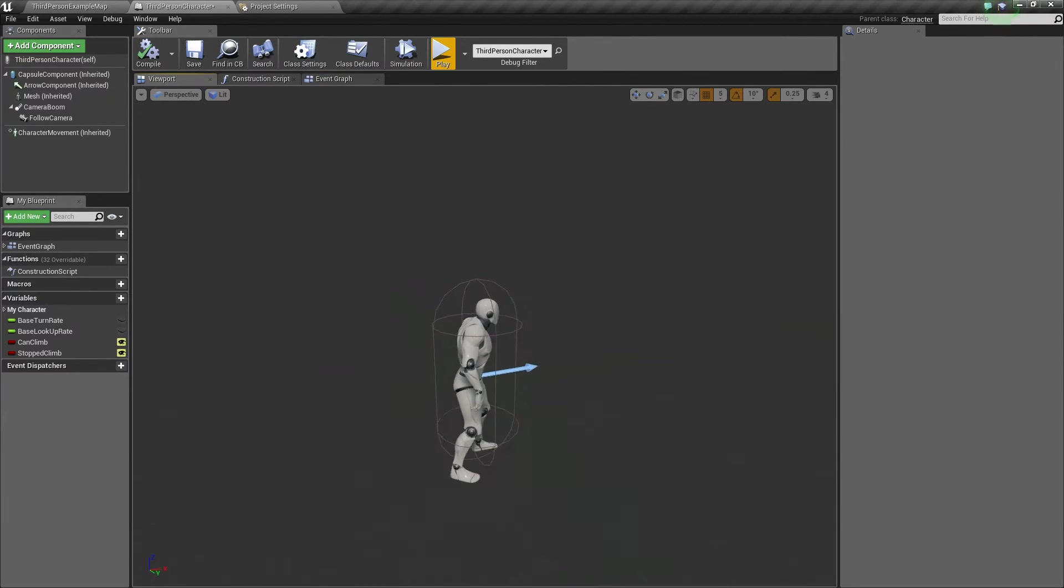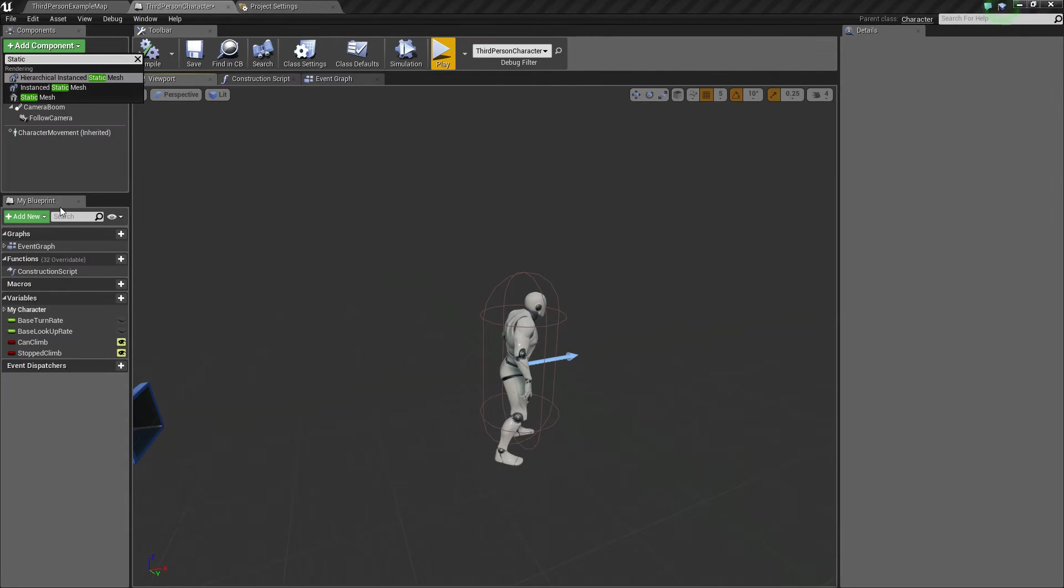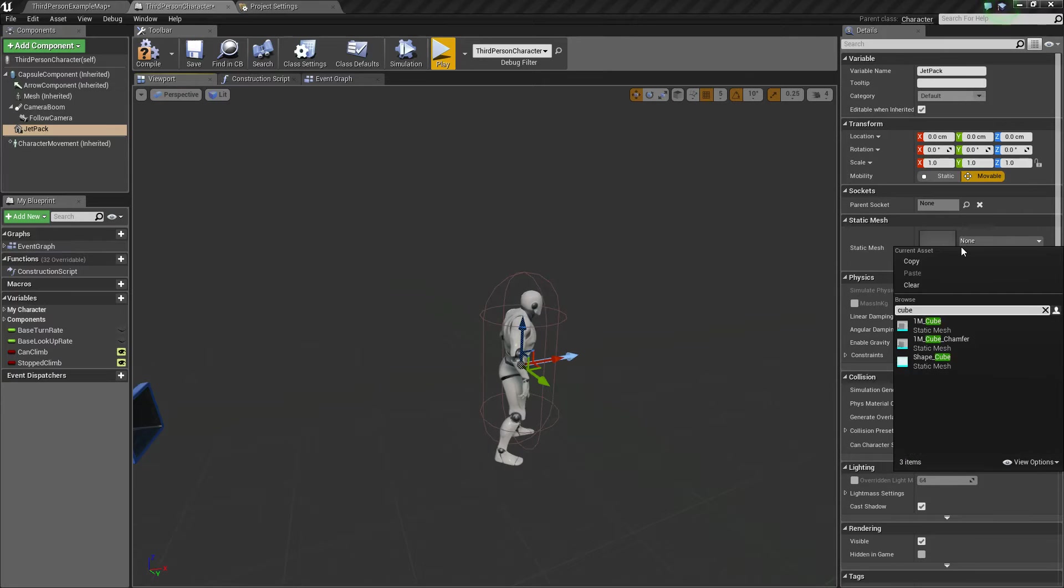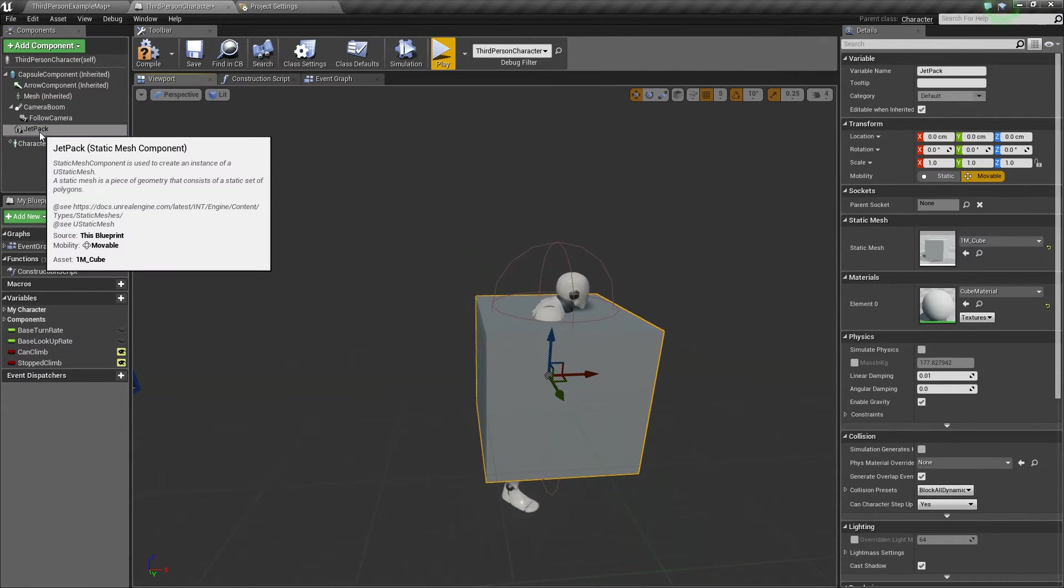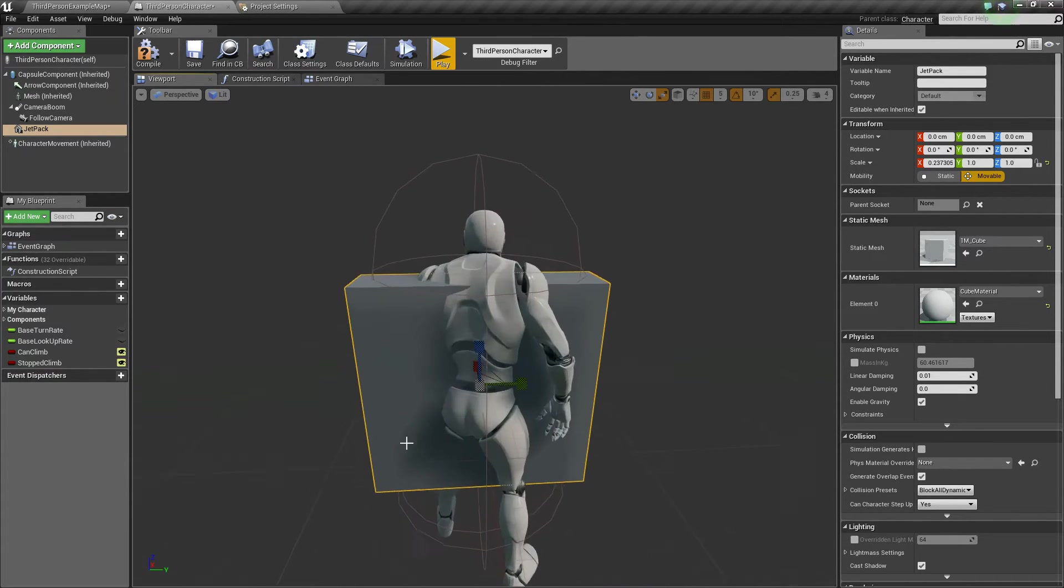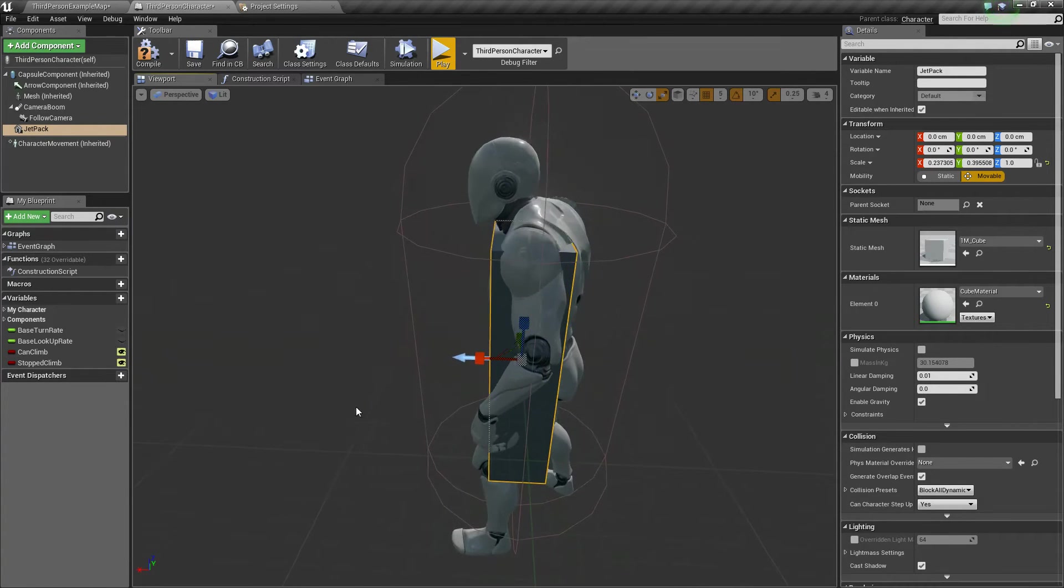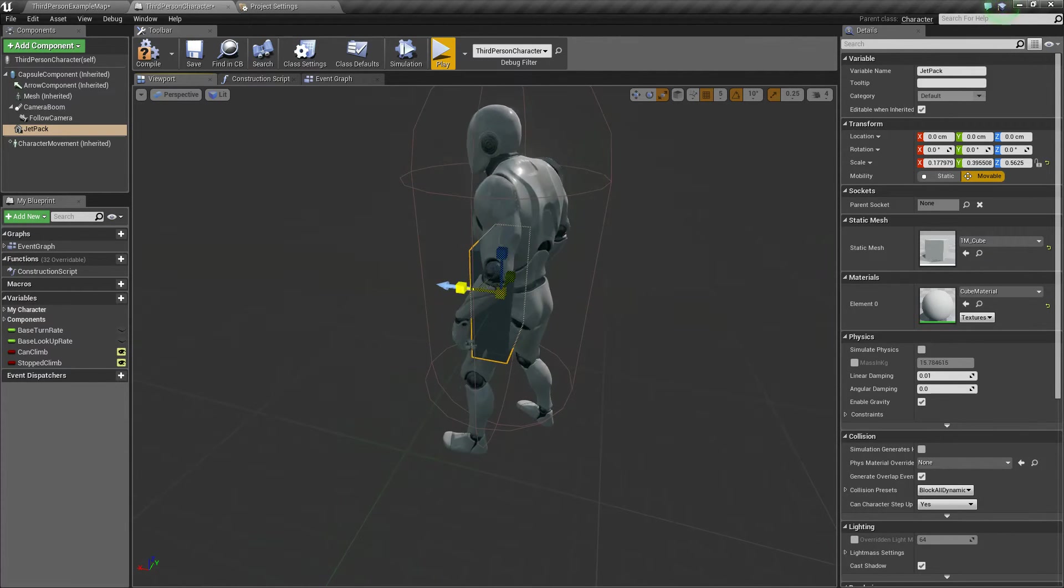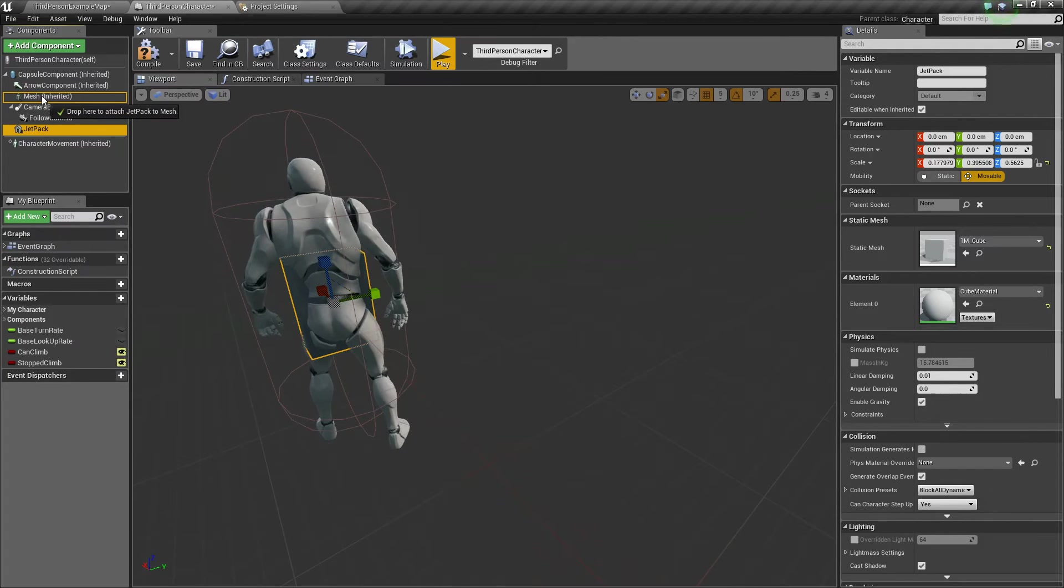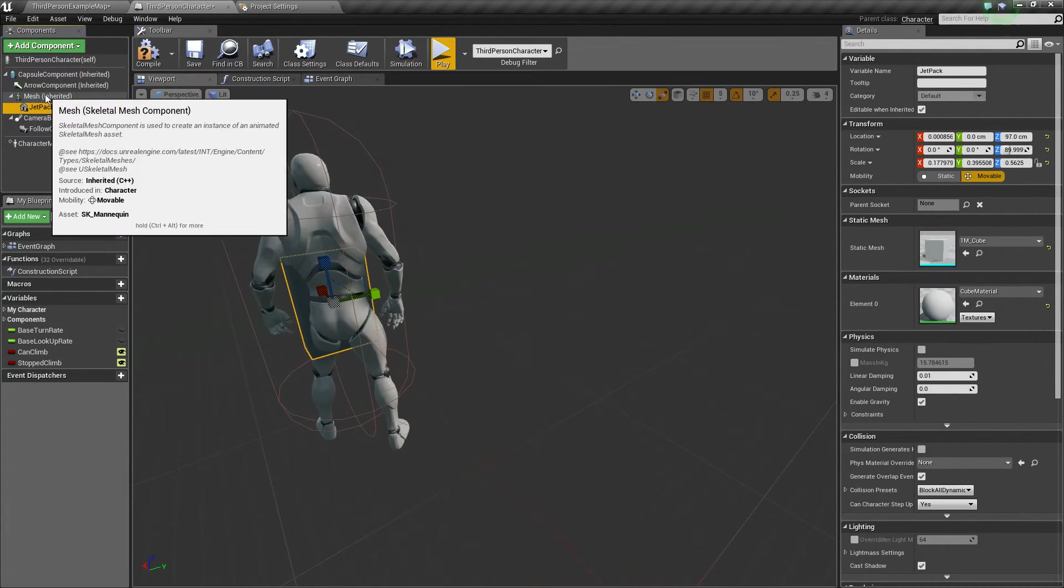So how we are going to do this is we are going to add a component, and I am going to choose static mesh, and let's just call this jetpack. Now I am going to make it a basic cube, and it is going to look ridiculous right now, but that is ok. I am actually going to just scale it a little bit, shrink it, and then I am going to make it a child of our mesh. So attach it to it, just like that.